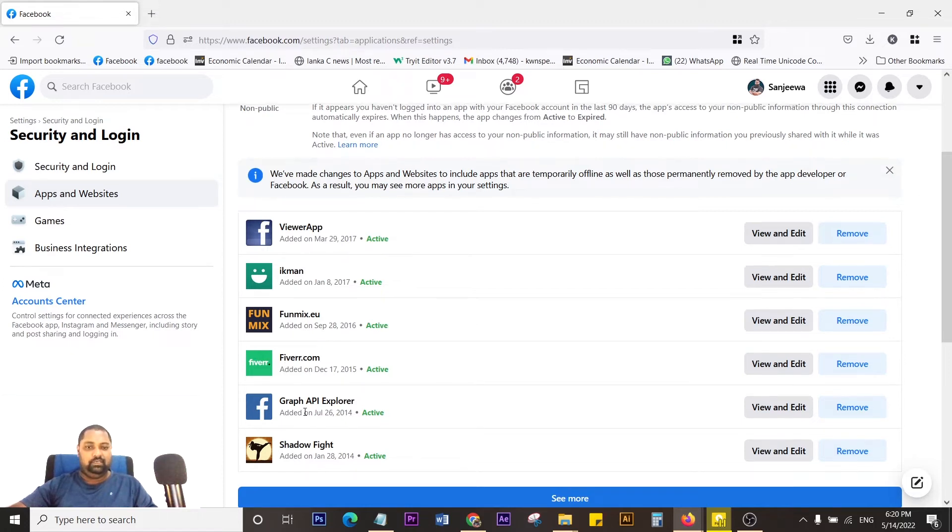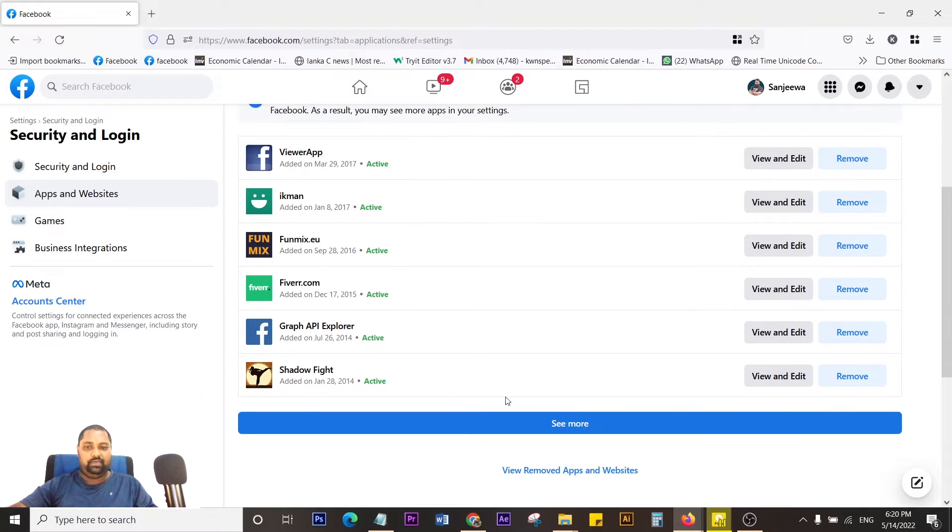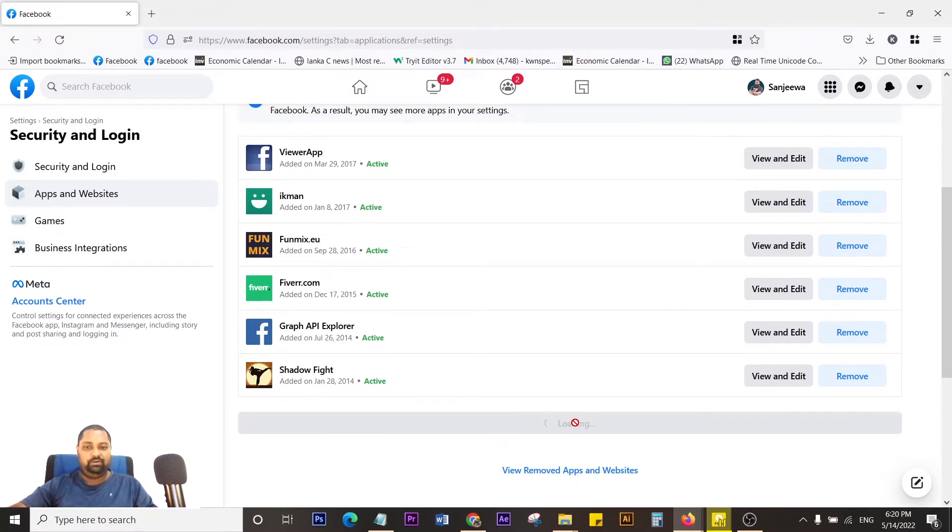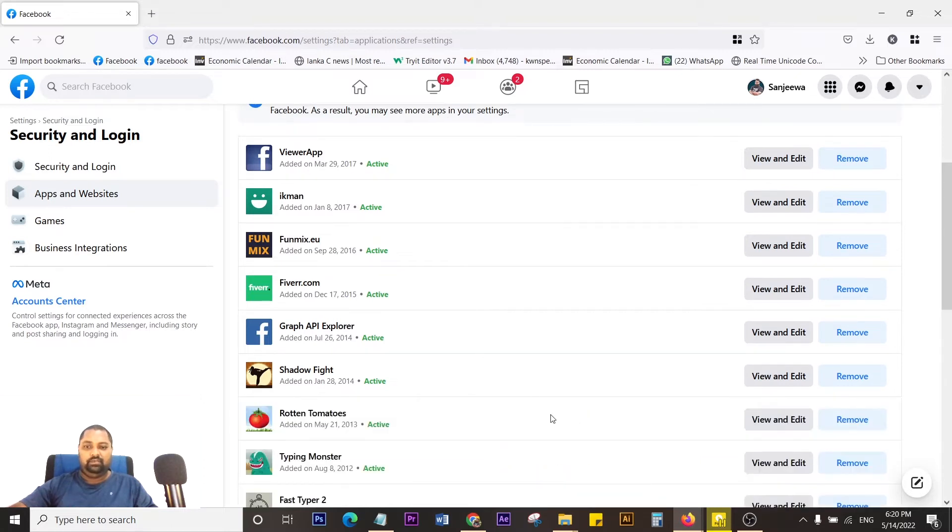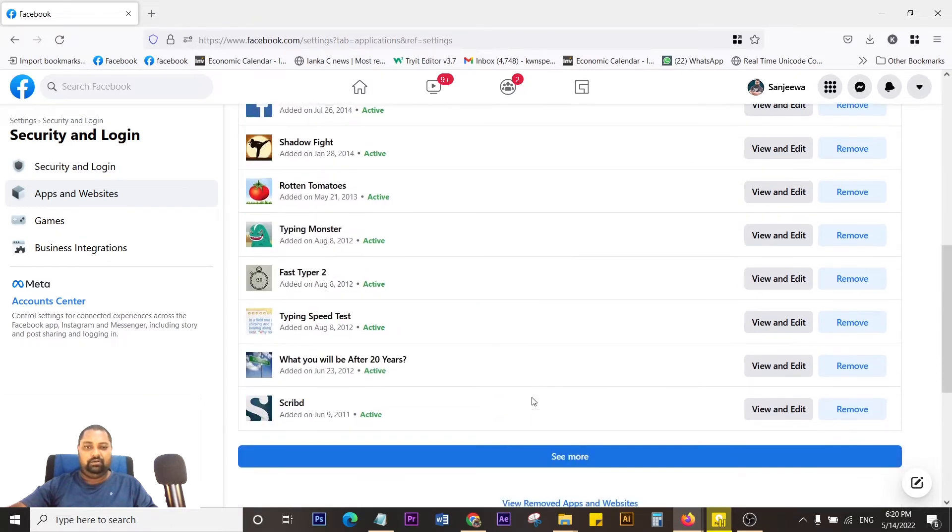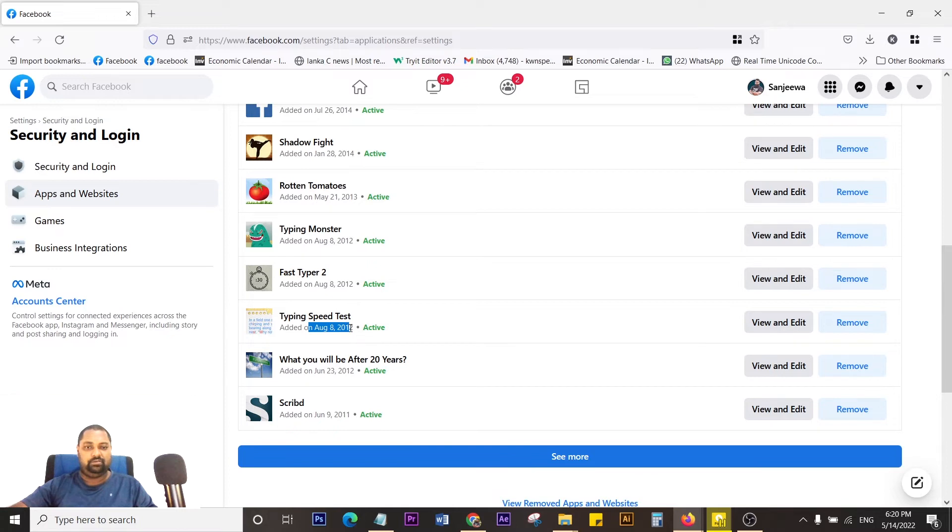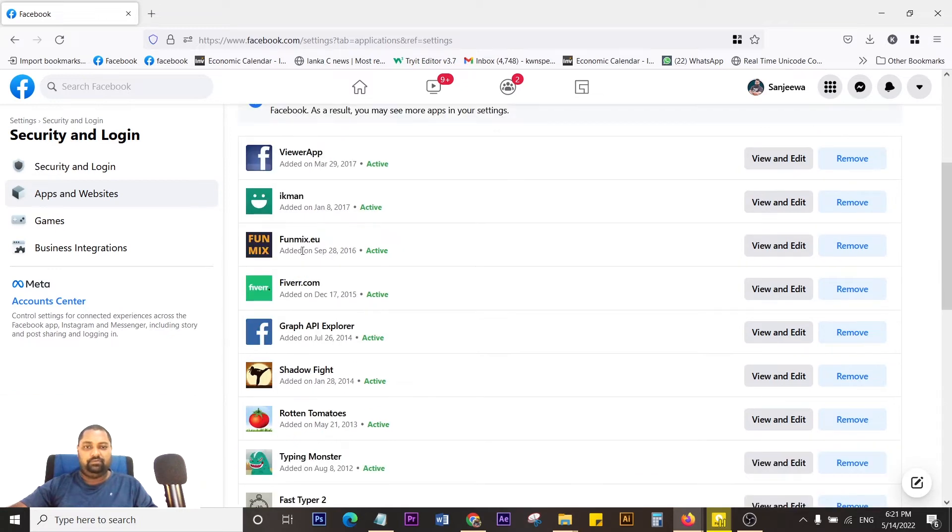If you click See More, you can see all the apps and you can see the date that you added them. These are very old - from 2012.